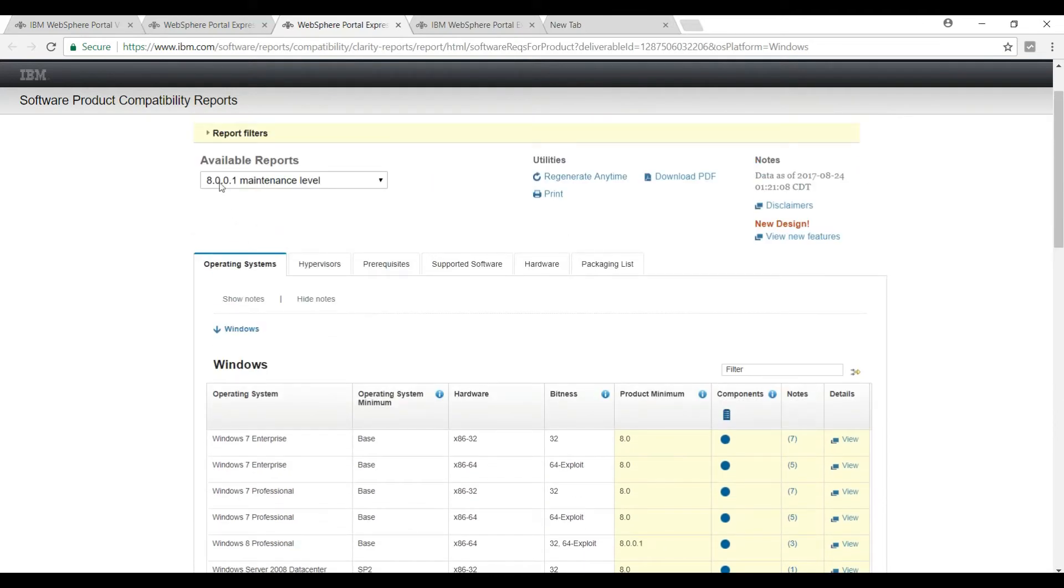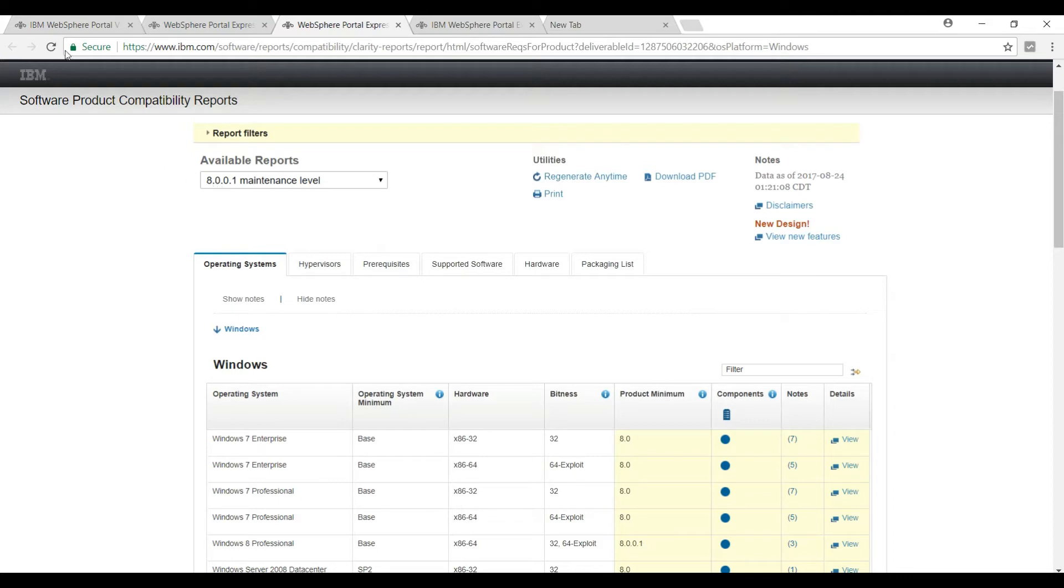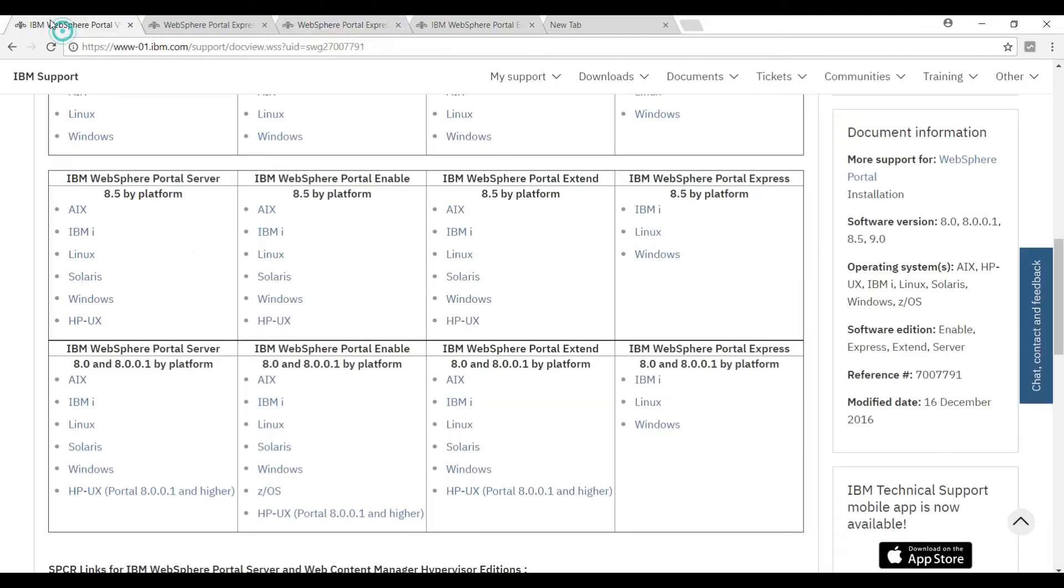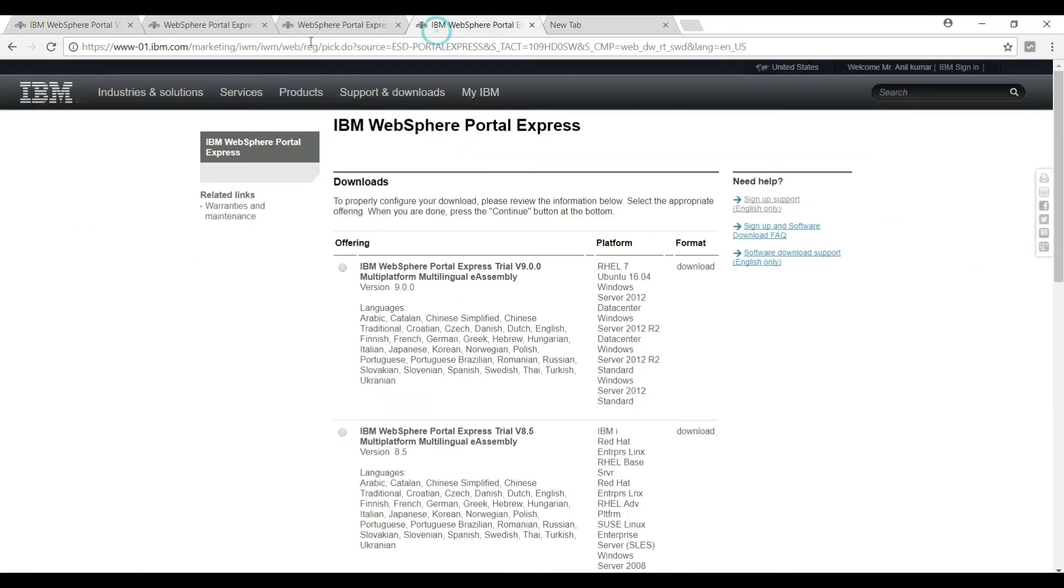To start with the installation, we need to download the installables from IBM website. I will be using trial version for this demo. You need to go to this page on the IBM website where they are providing this trial version of WebSphere Portal Express.